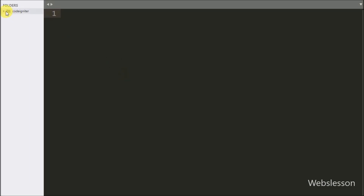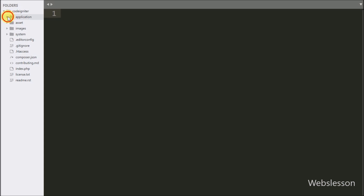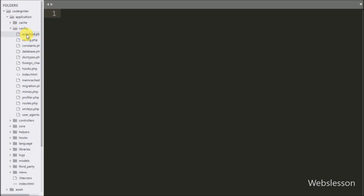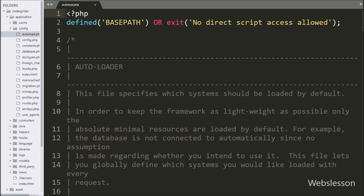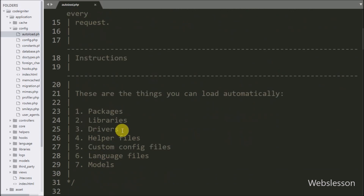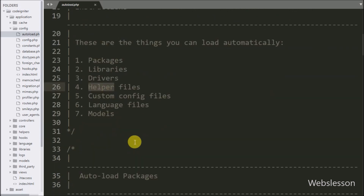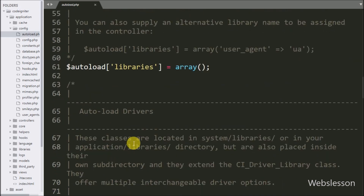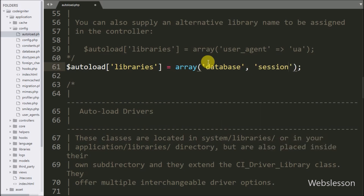This is our CodeIgniter working folder. First we go to the application folder, and under that we go to the config folder and open the autoload.php file. Under this, first we have to define some autoload libraries so that during code execution we do not need to load the library again and again. In the dollar autoload libraries variable, we have defined the database and session library, so when the CodeIgniter application runs for the first time it will load them automatically.